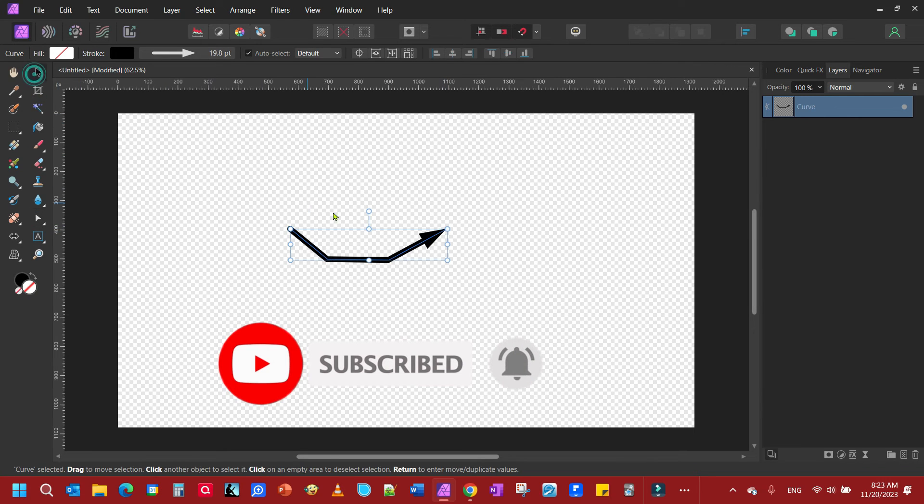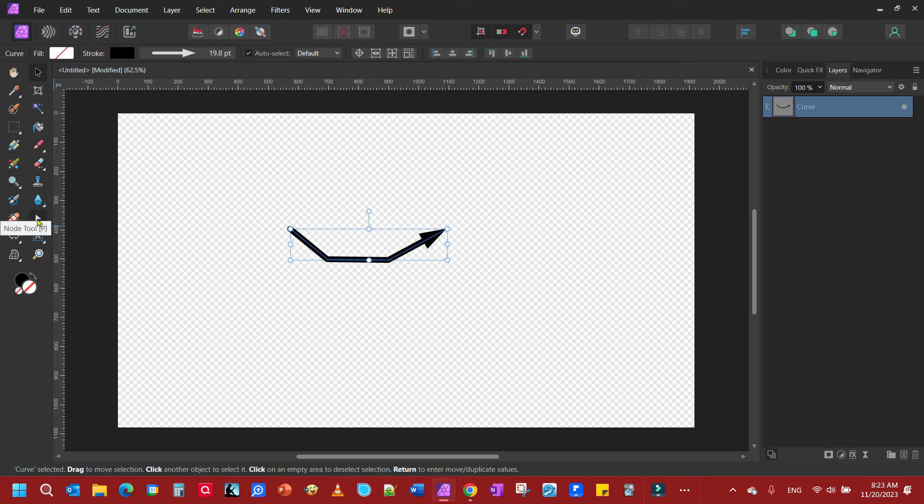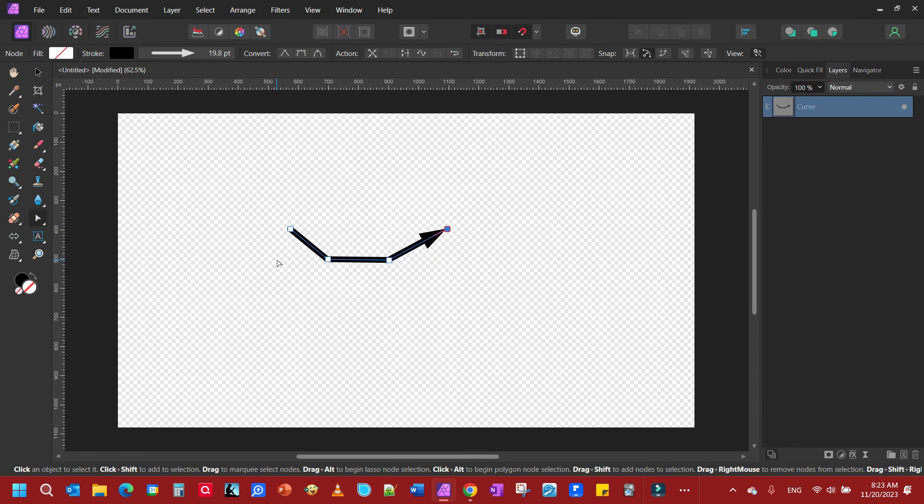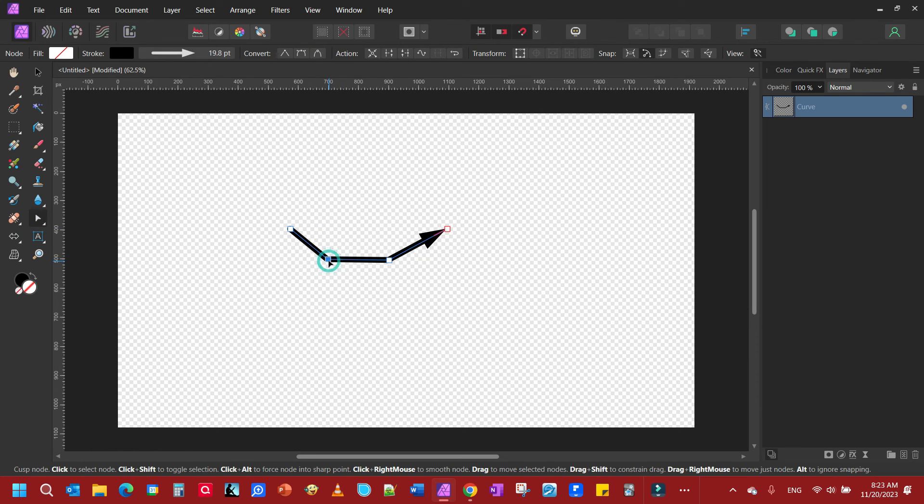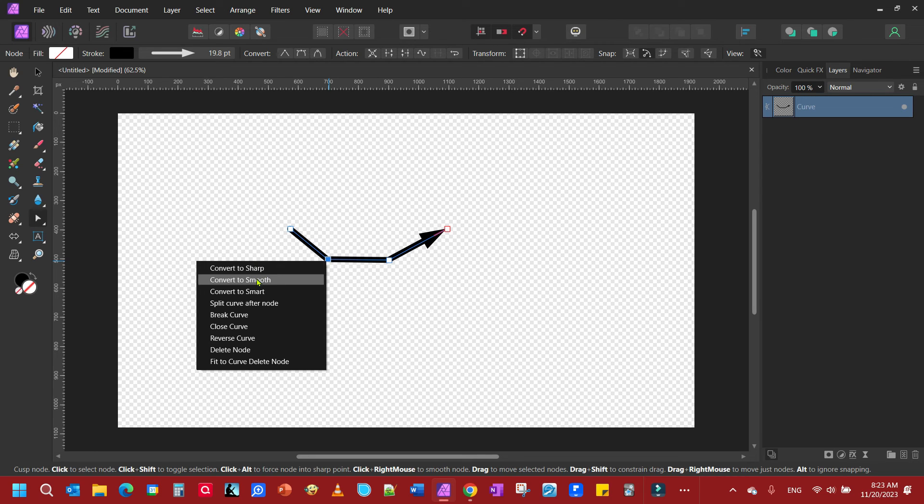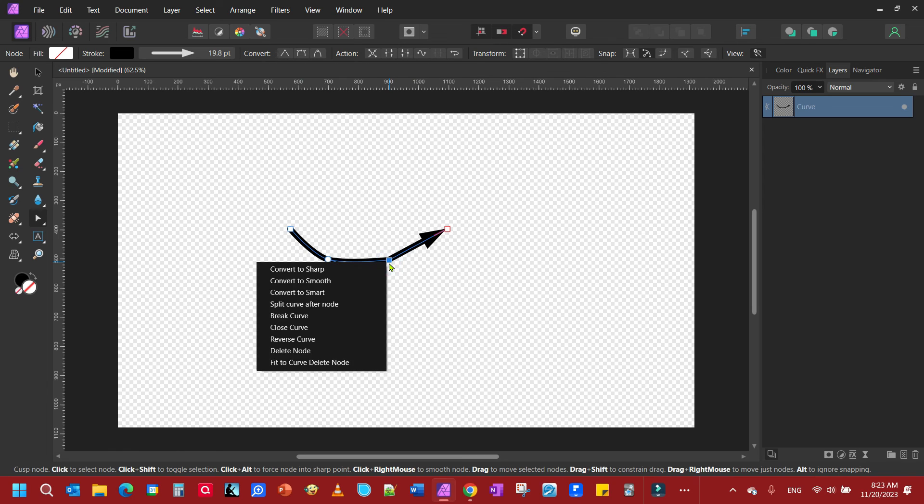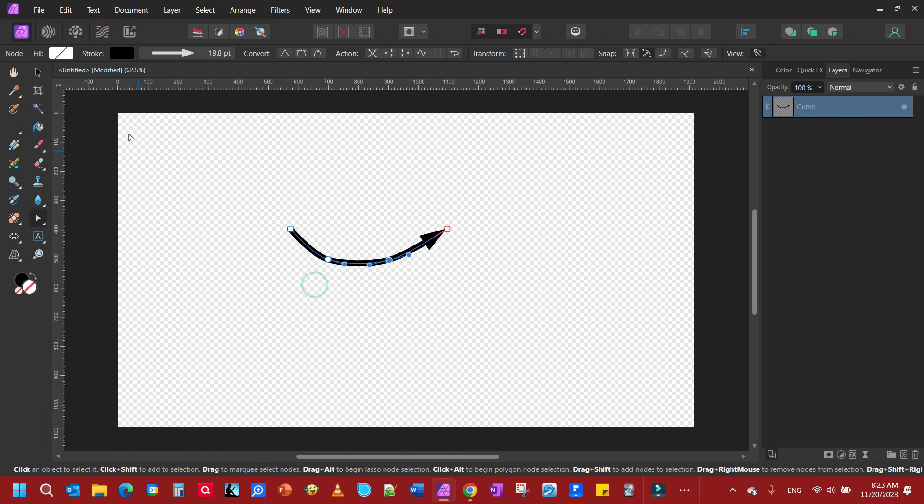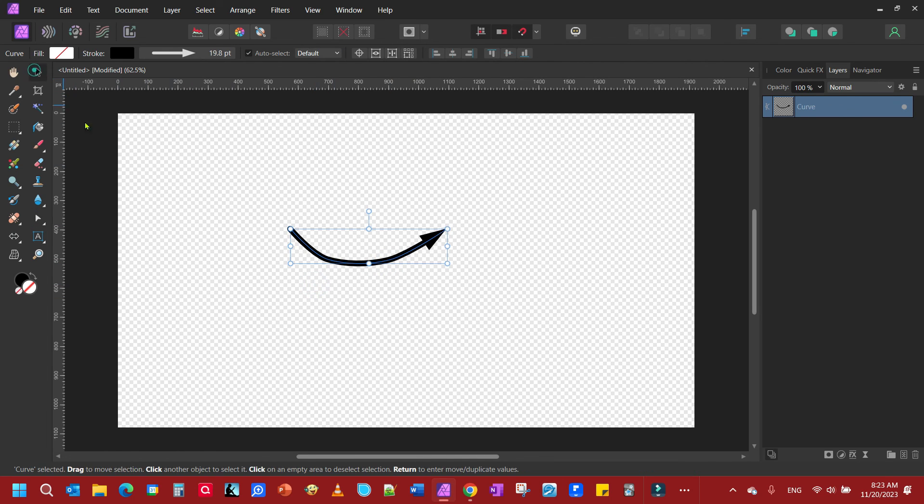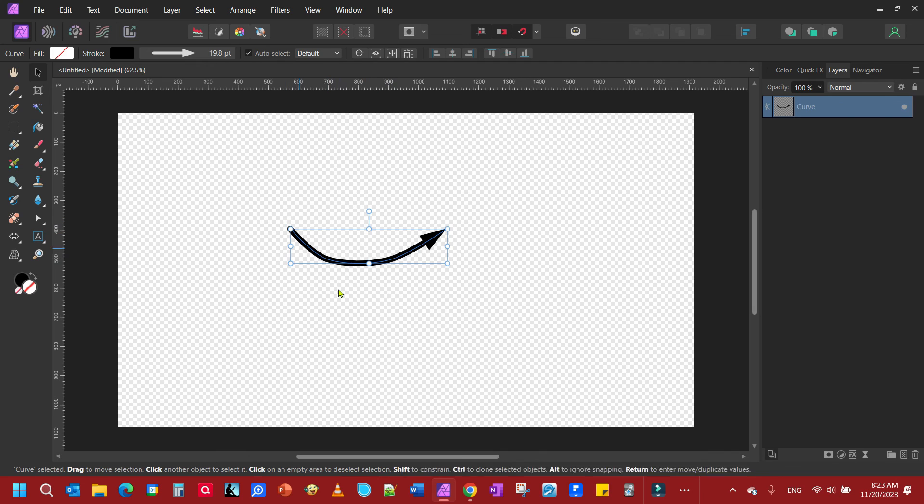Now if you click away, you notice that's kind of rough, isn't it? So what I'm going to do is come back with my node tool and I'm going to click on this node here. I'm going to right-click and I'm going to go convert to smooth. And I'm going to do the same thing here. Convert to smooth. Let's click away. And there we have our curved arrow. We smoothed out our points where we curved it at.